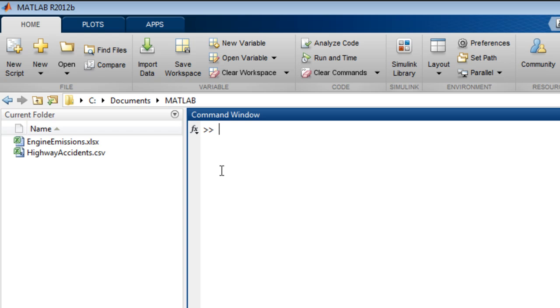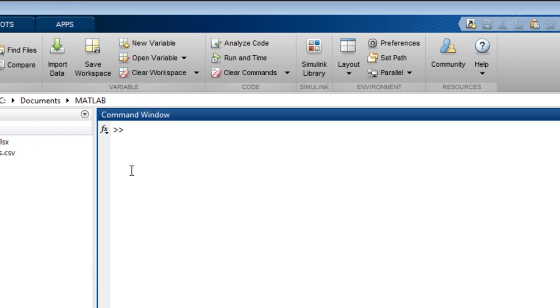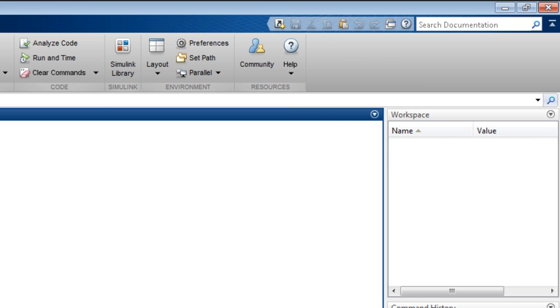The functions used for importing data can be called either at the command line or used as part of a MATLAB program. You can find the supported file types in the MATLAB product with associated functions to read them in the documentation.